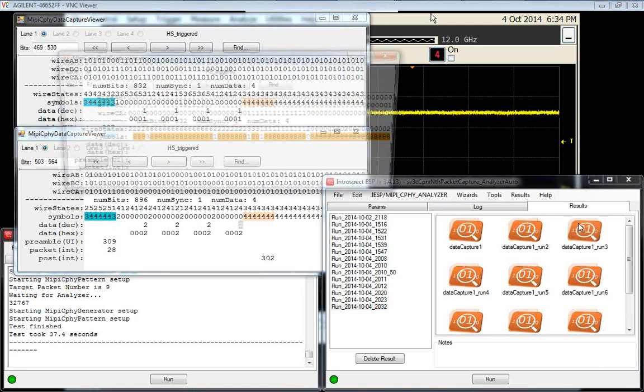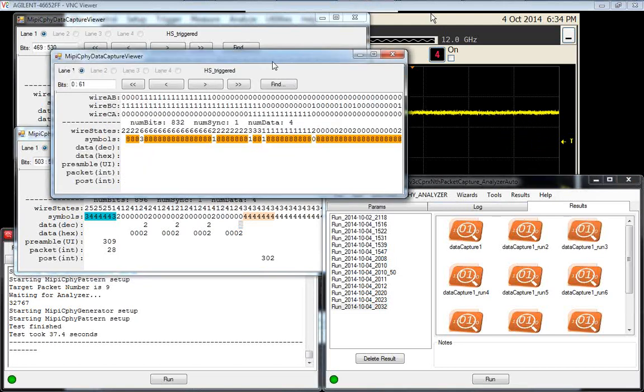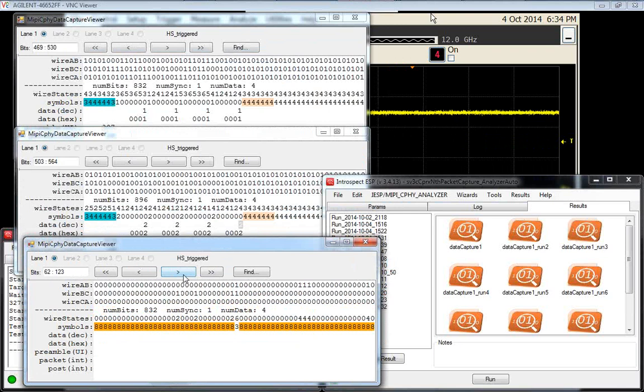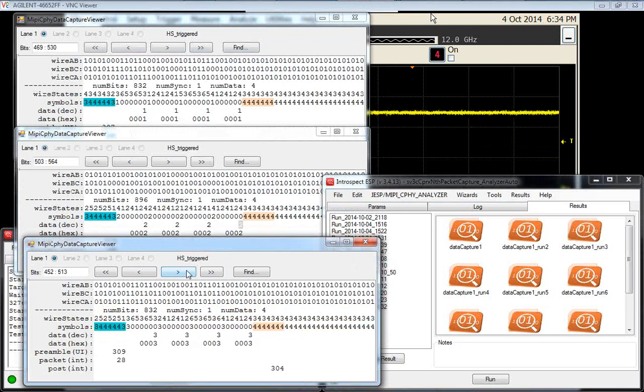If we look at the third packet, again, four packets received. The payload itself is the value three.